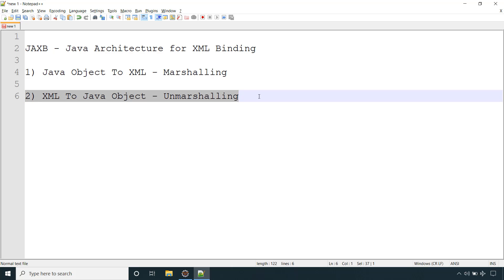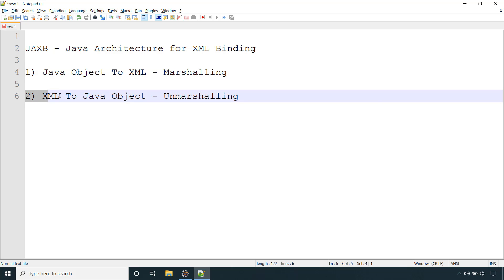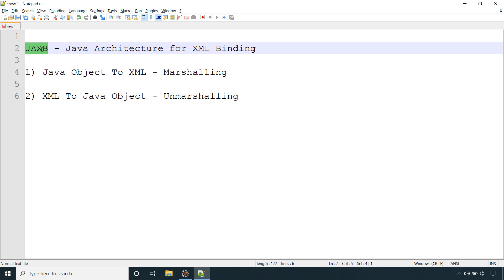Hello and welcome back. In this video we will see how to convert XML to Java object, which is basically called unmarshalling — in other words, parsing the XML and getting the Java object from it. In the previous video we covered how to convert Java object to XML, that is marshalling. If you haven't seen that video, the link is in the description. In this video we are going to cover XML to Java object conversion using JAXB.